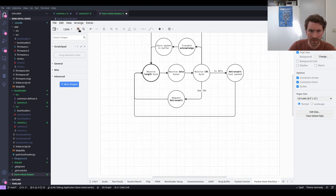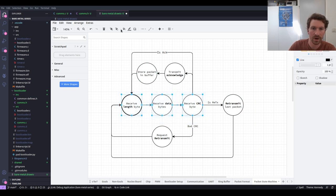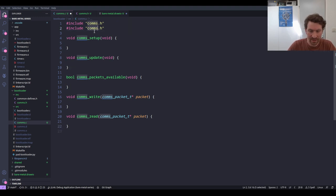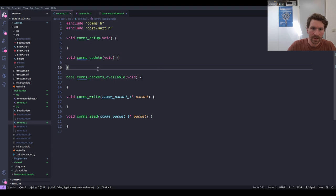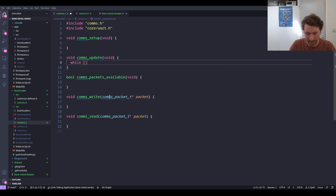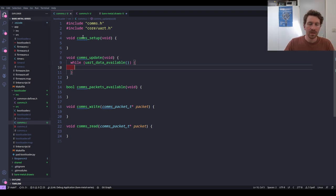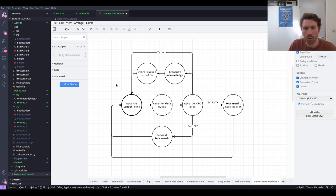We're also going to include core/uart.h. At any given moment during this update, we'll check: while UART data is available, we'll run the state machine. Any moment we run out of bytes we can't do anything further. According to the state machine diagram, we have seven bubbles but really only need three states: receiving the length, receiving the data, and receiving the CRC.